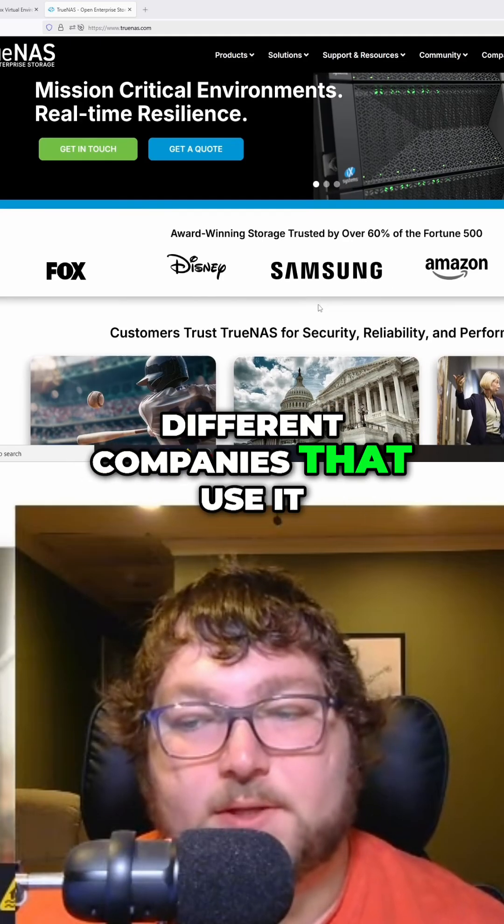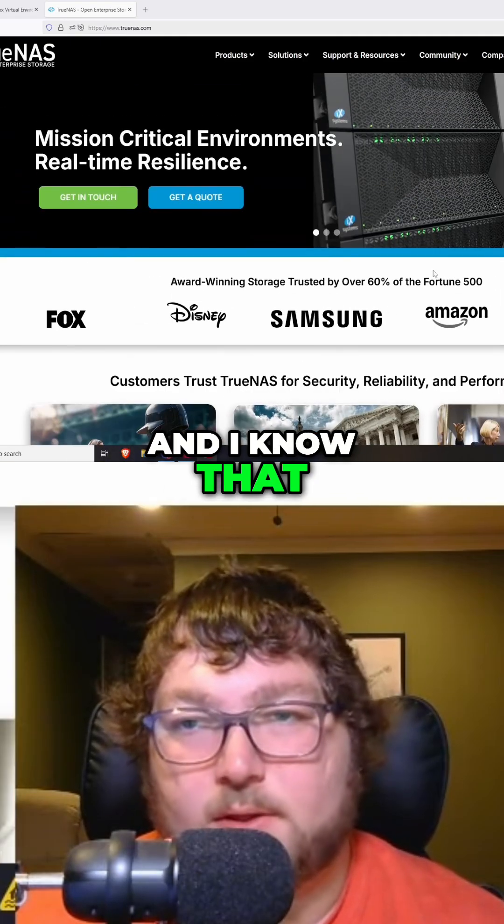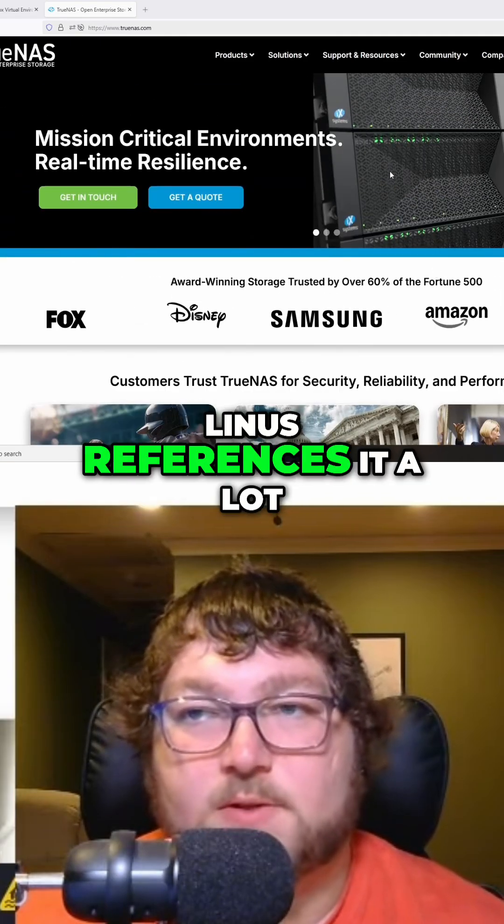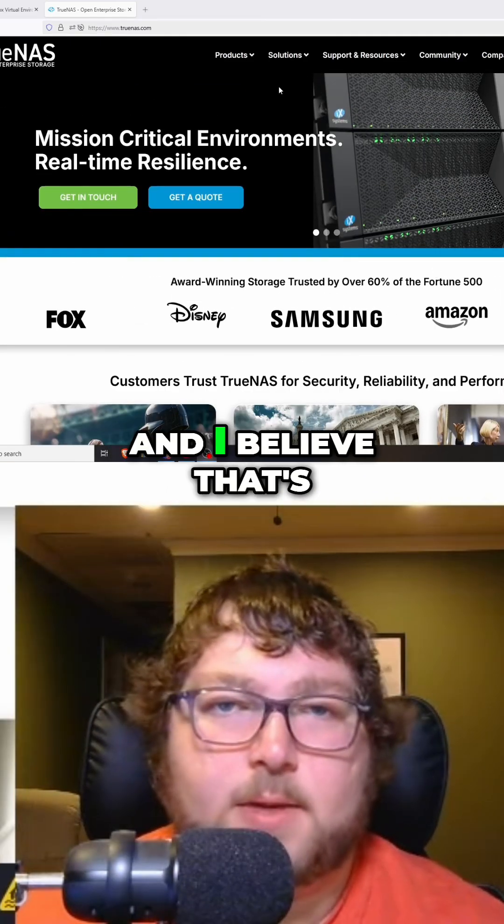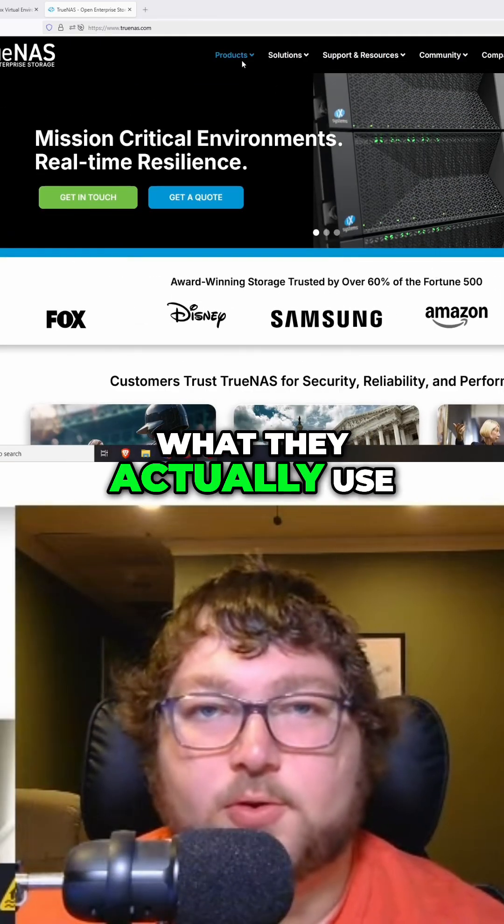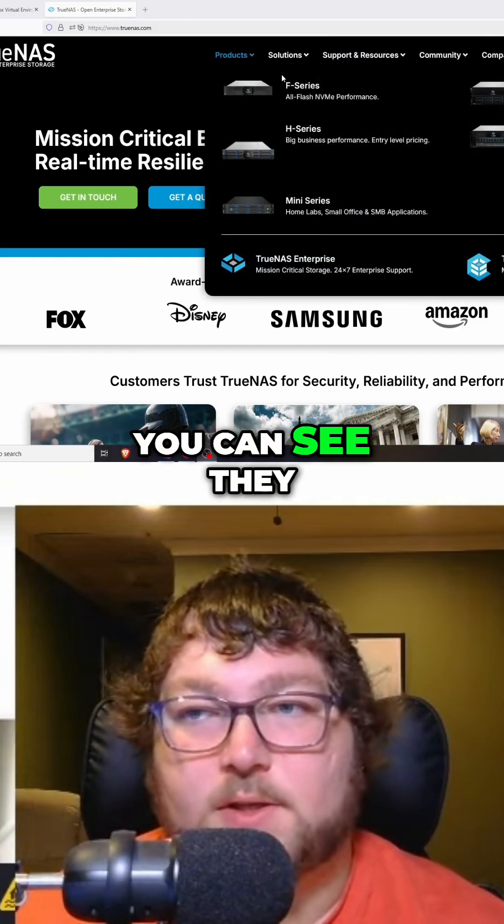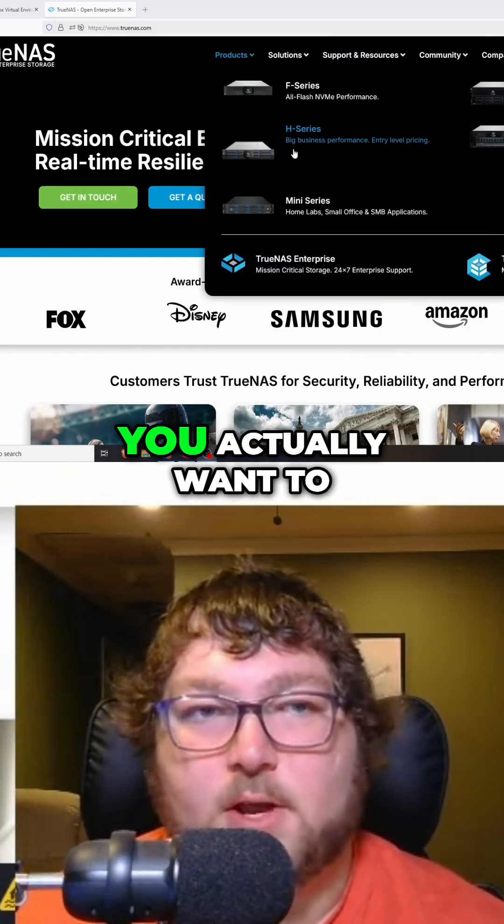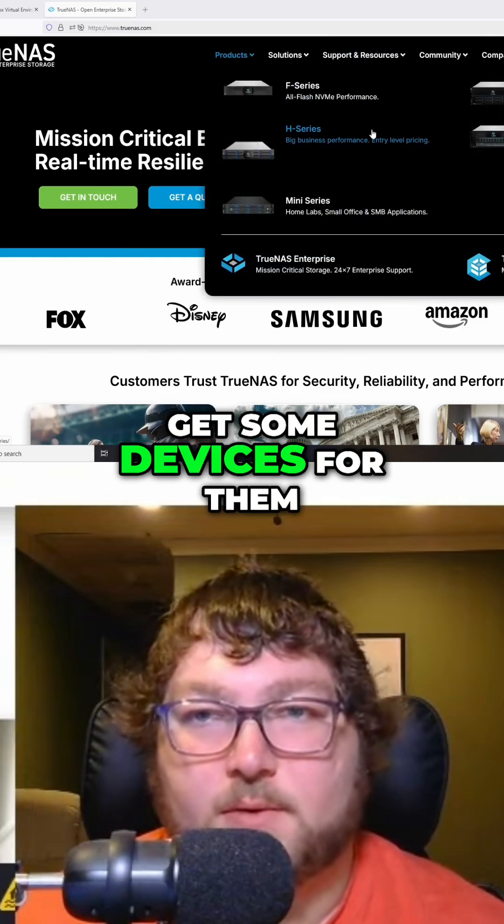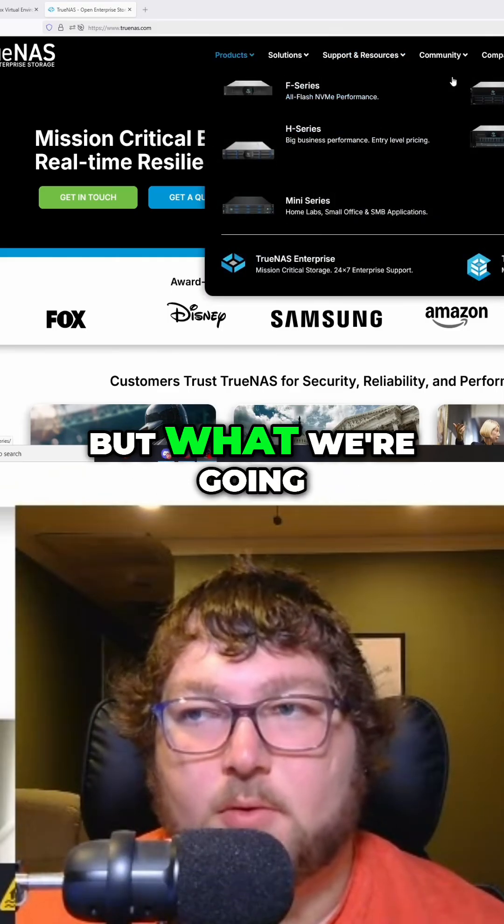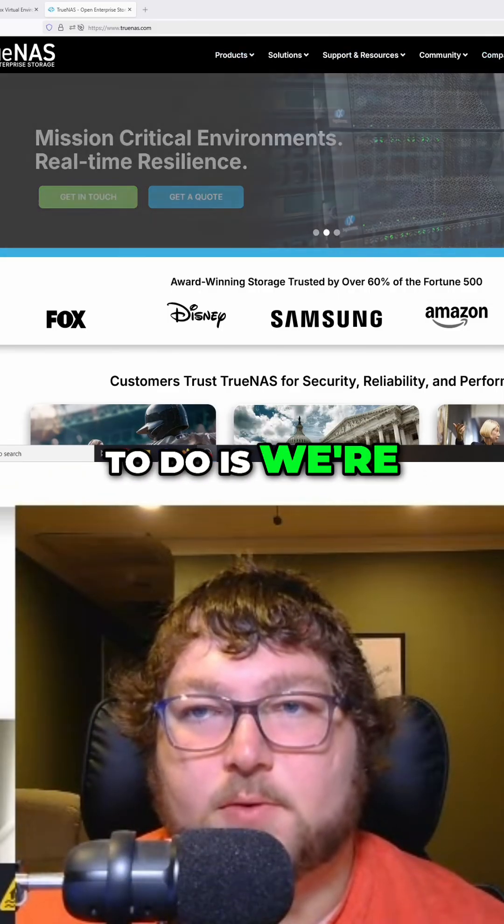As you can see, there's a lot of different companies that use it. I know Linus references it a lot, and I believe that's what they actually use at their headquarters. They have some products if you want to get some devices from them, but what we're going to do is